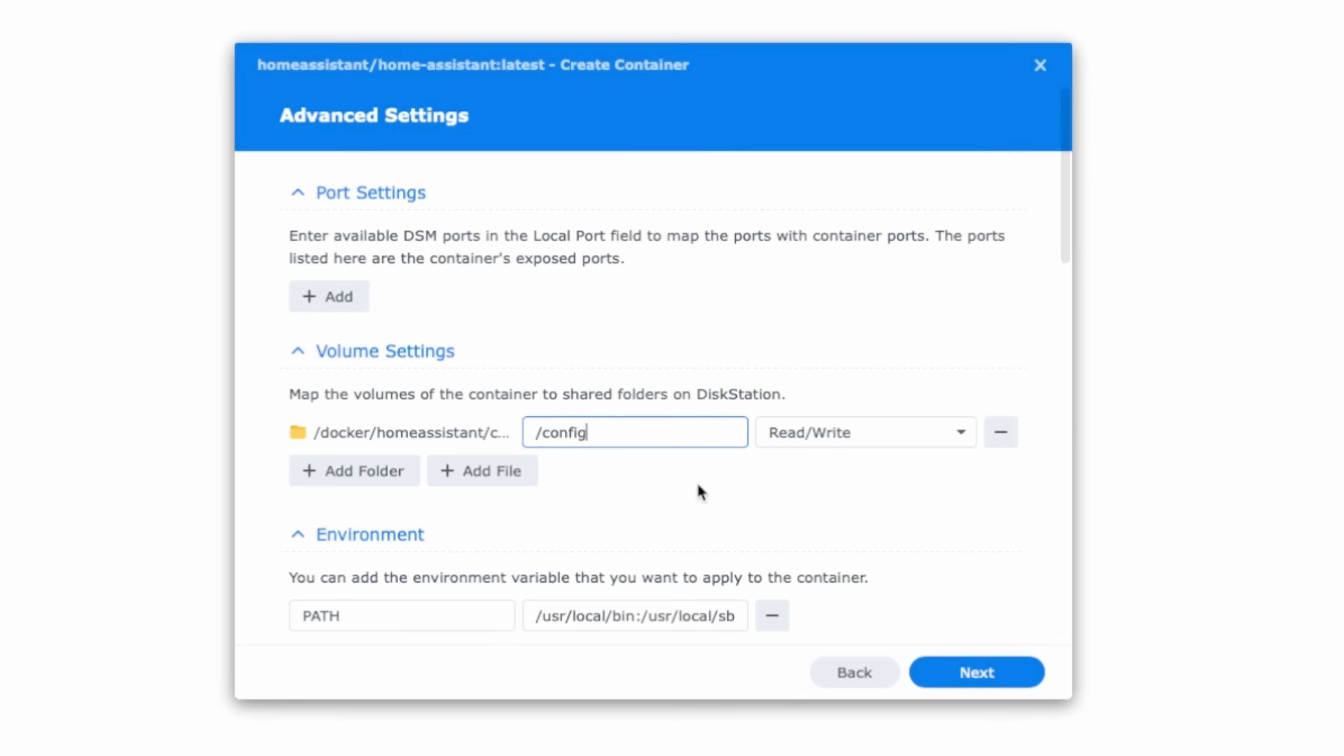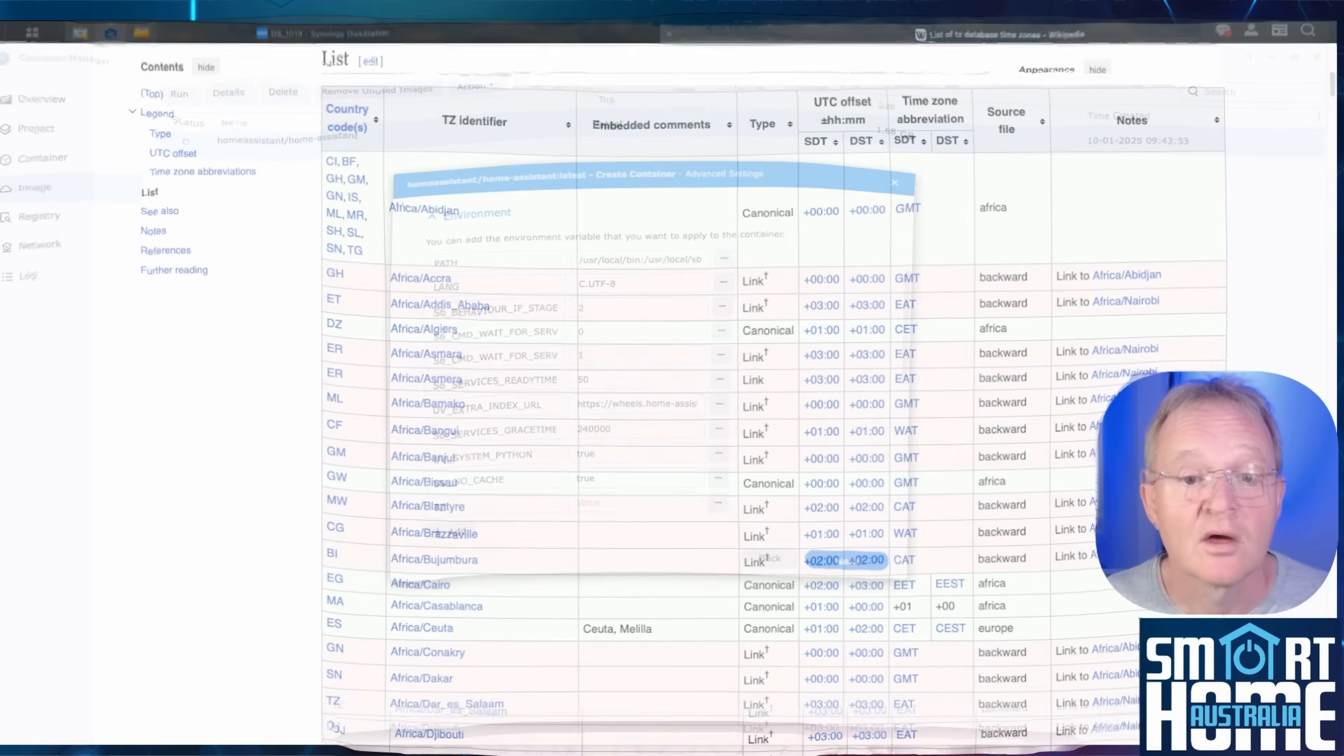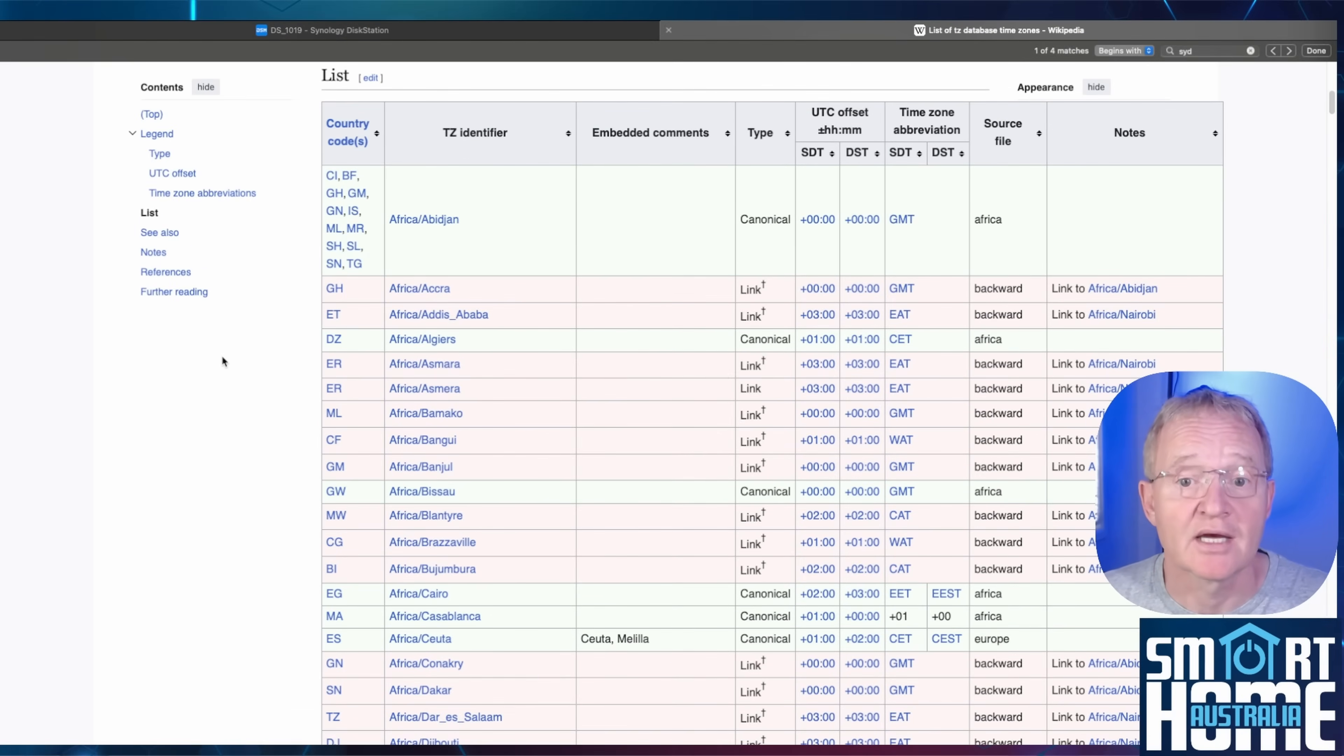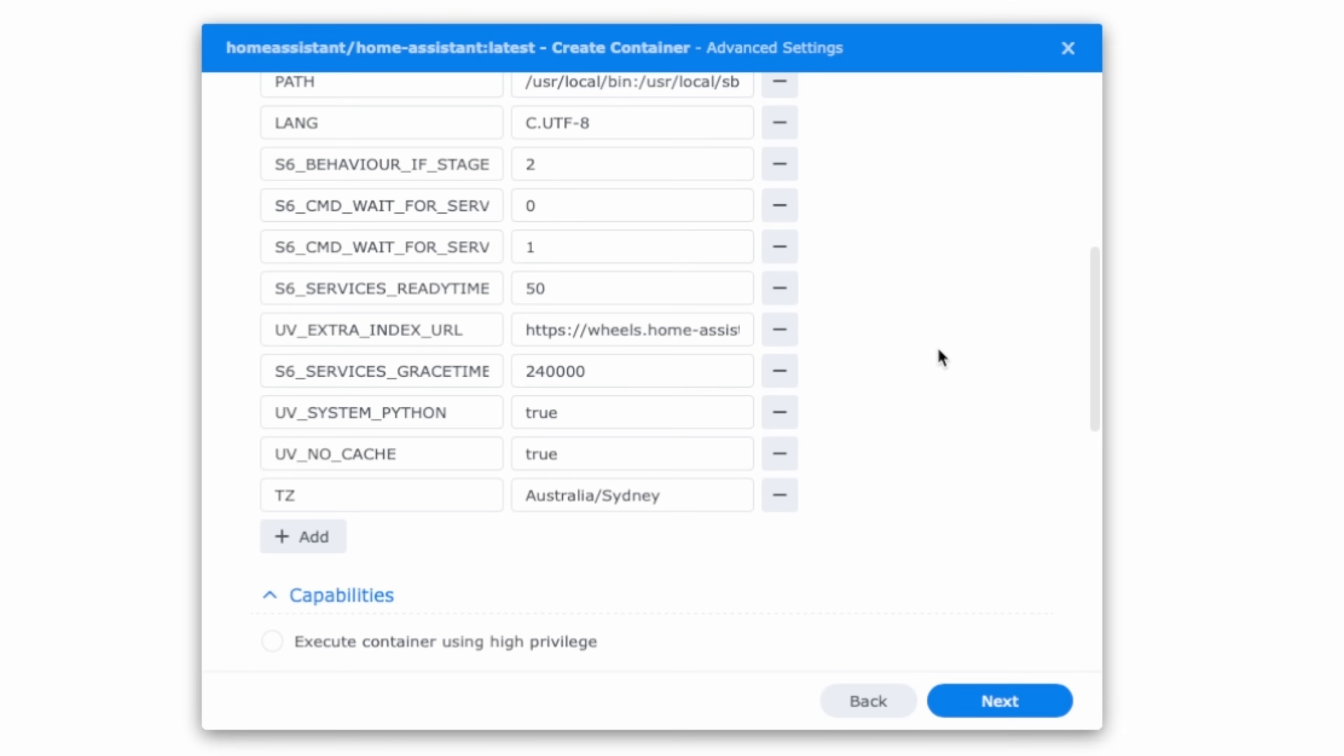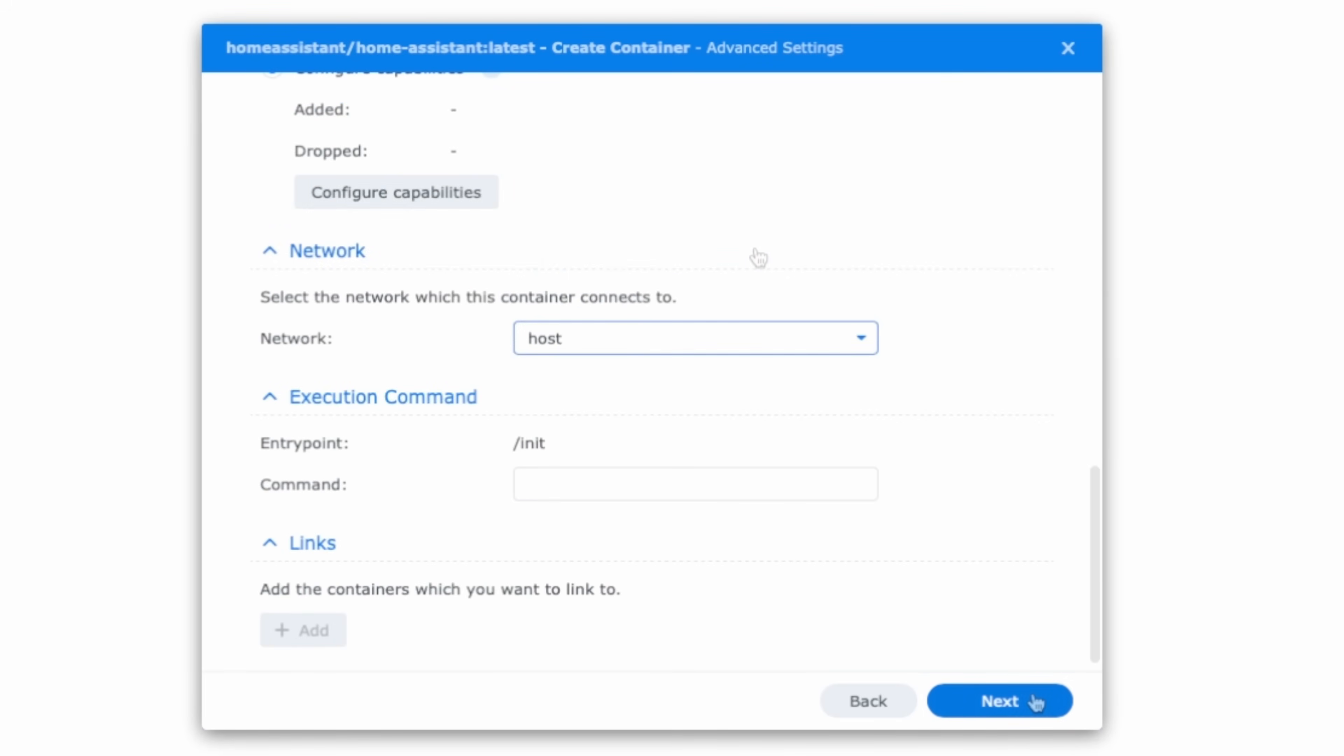Now don't press next just yet. Scroll down to the environmental section. Press the plus add in the environmental section. In the newly created variable section type TZ for time zone. In the value field you'll need to type your time zone. A full list of valid time zones can be found in the link in the description. So in my case Australia forward slash Sydney. Scroll down to the network section. Use the drop down to change bridged to host.